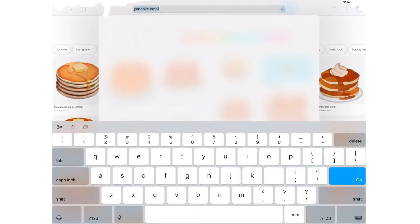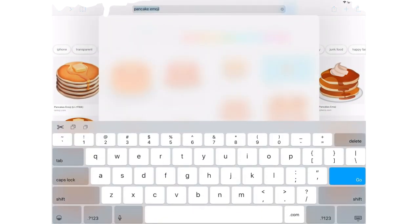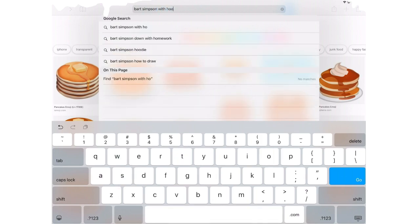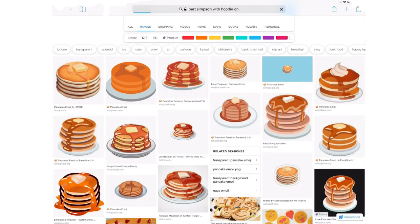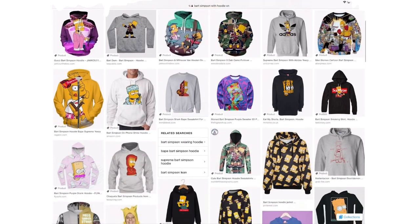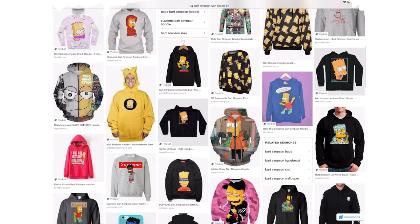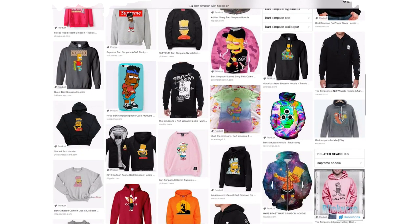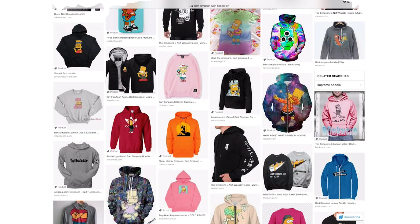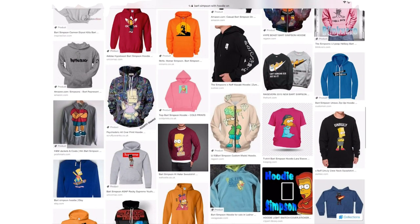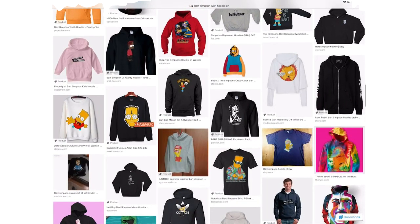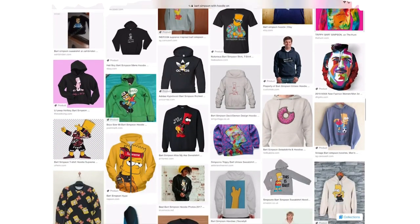I get an image - this is exactly how I start my drawing process. I type in 'Bart Simpson with hoodie on,' then we find a cool image of Bart Simpson. It has to be Bart Simpson. If you can't find an image of Bart Simpson, you can't do this - it's like impossible. It has to be Bart Simpson. I don't see any cool pictures... oh there we go, perfect.